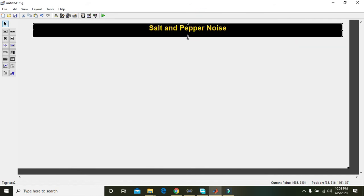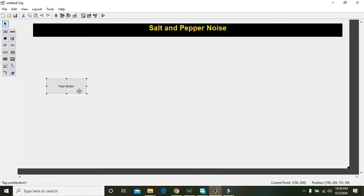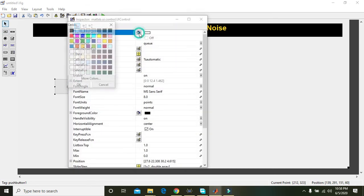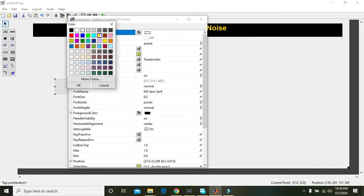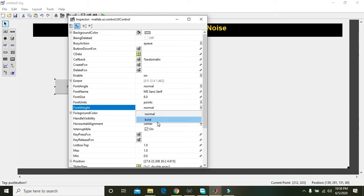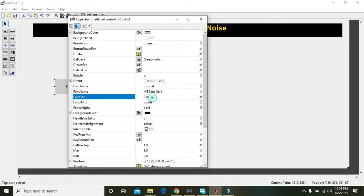So after the project name we must have to add one push button. Double click on it. We will give it a color like this and press OK, and font normal to bold and here to 18.